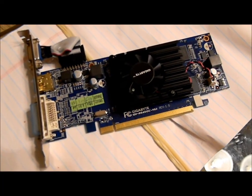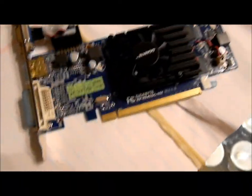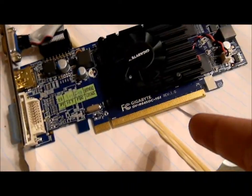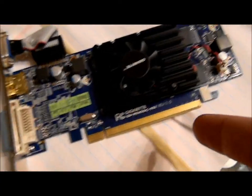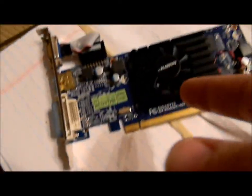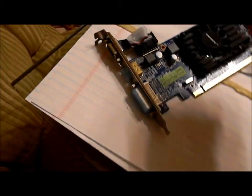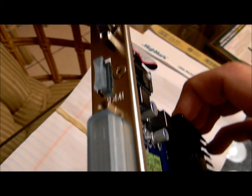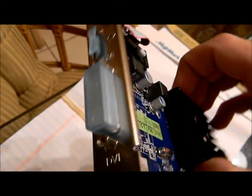Alrighty, so here we have the card itself. Got your PCI 16x, PCIe 16x interface right there. A little puny fan, but it's not that loud. Let me show you the back. Got our VGA, HDMI, DVI. Left the covers there just because I'm not using them anyways.